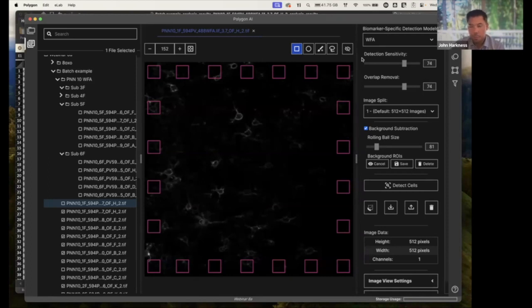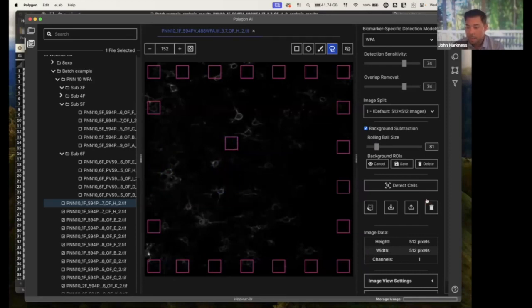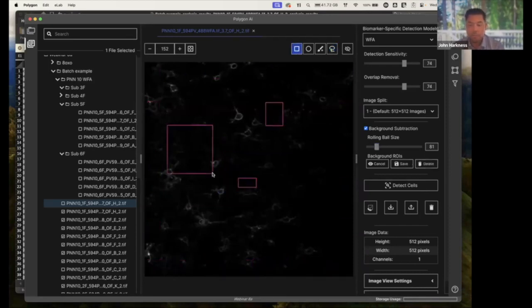But one of the really nice things to show here is that I can select some of these ROIs and I maybe can move them or I could delete them if I don't like them. This is where I could go in and maybe just draw my own background sections if that's what I'm looking for.